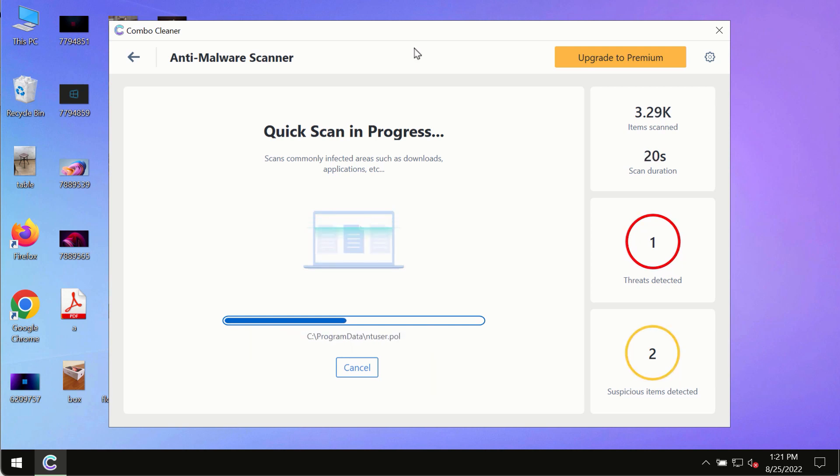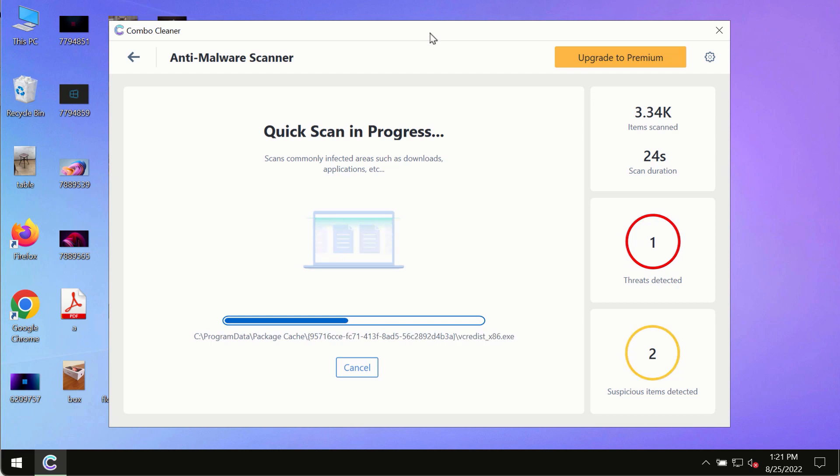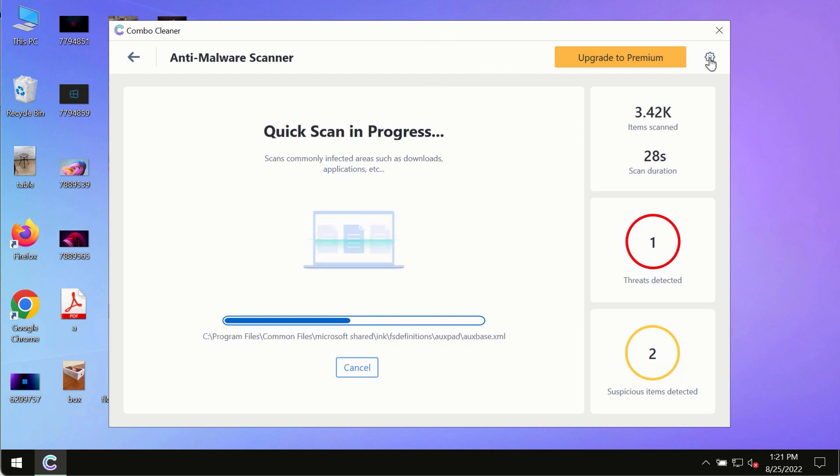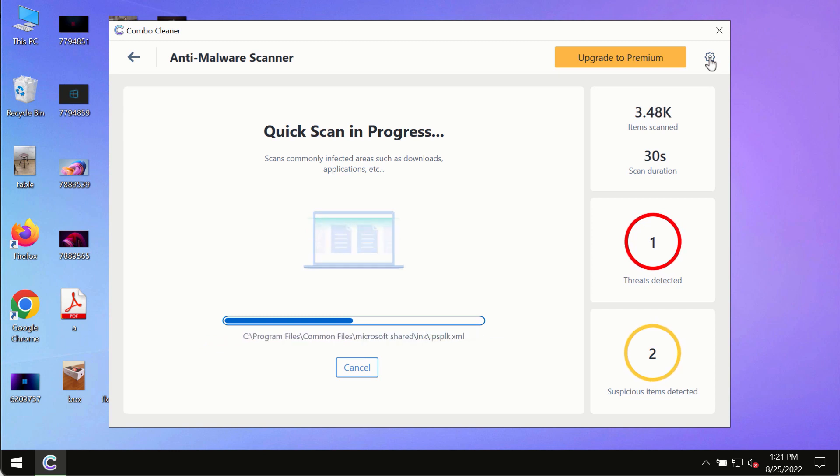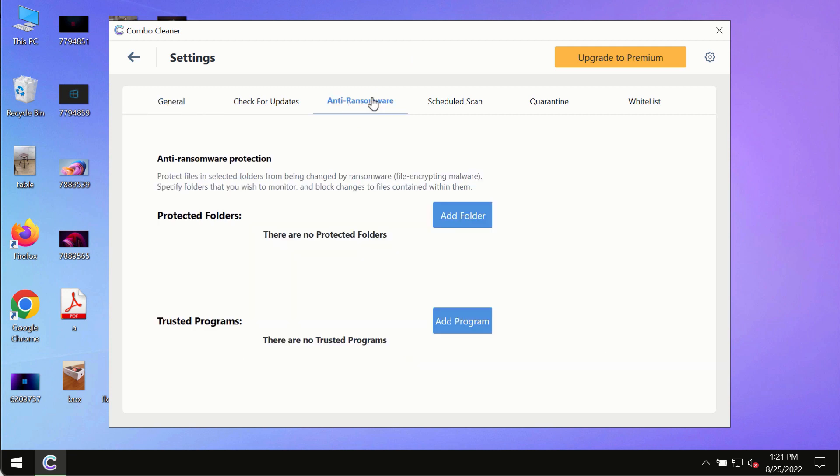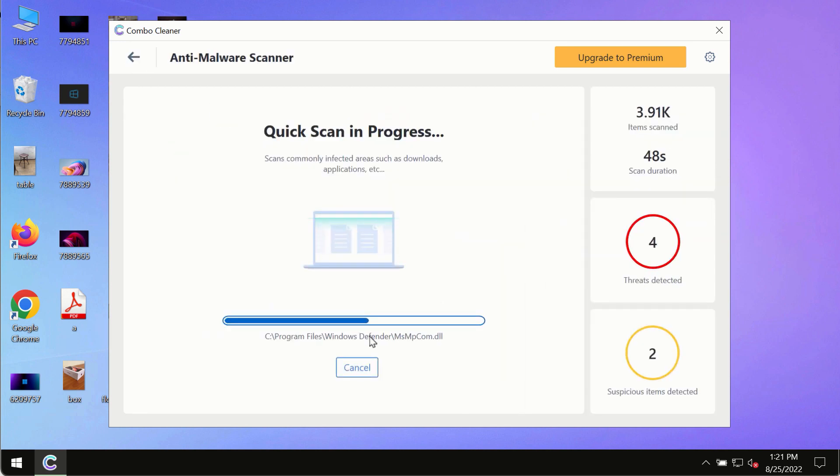While the scanning by Combo Cleaner is taking place, please pay attention to several features in Combo Cleaner, such as anti-ransomware. This feature, for instance, allows you to add several folders that will always be protected against ransomware or malware attacks.